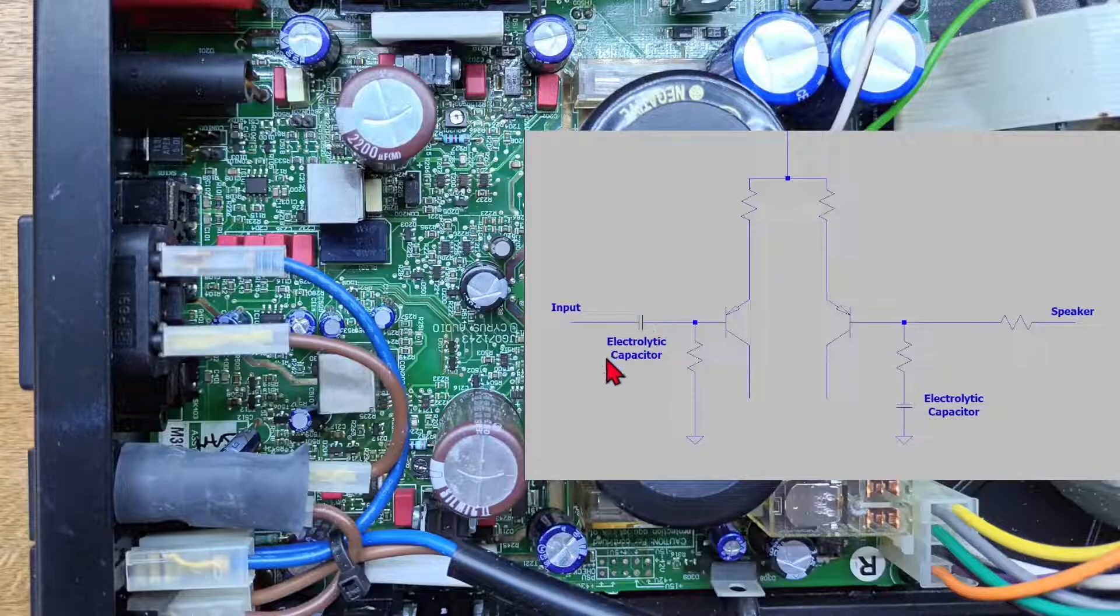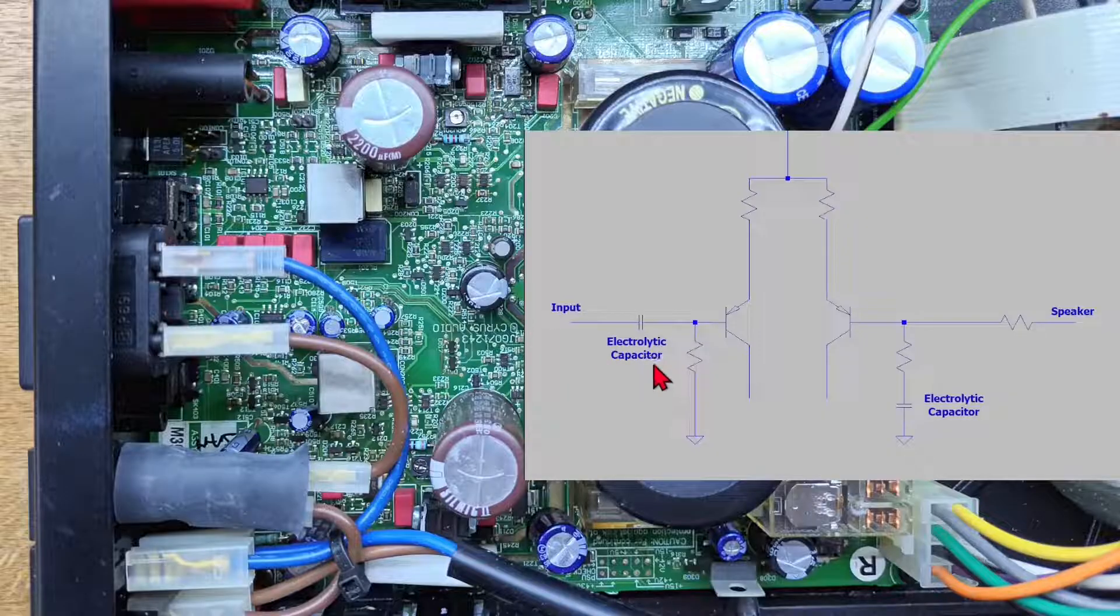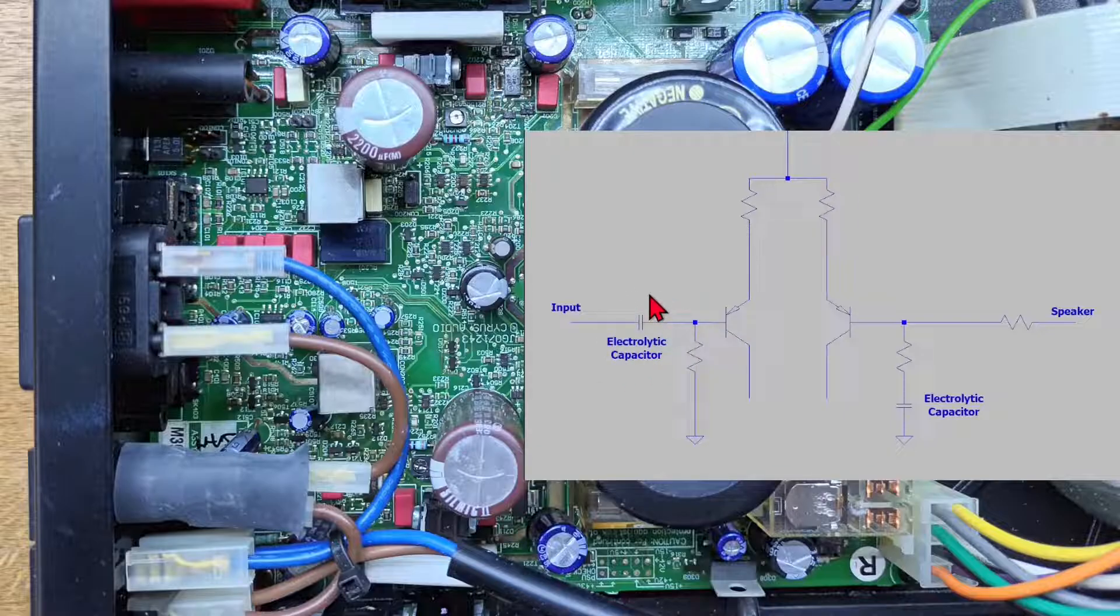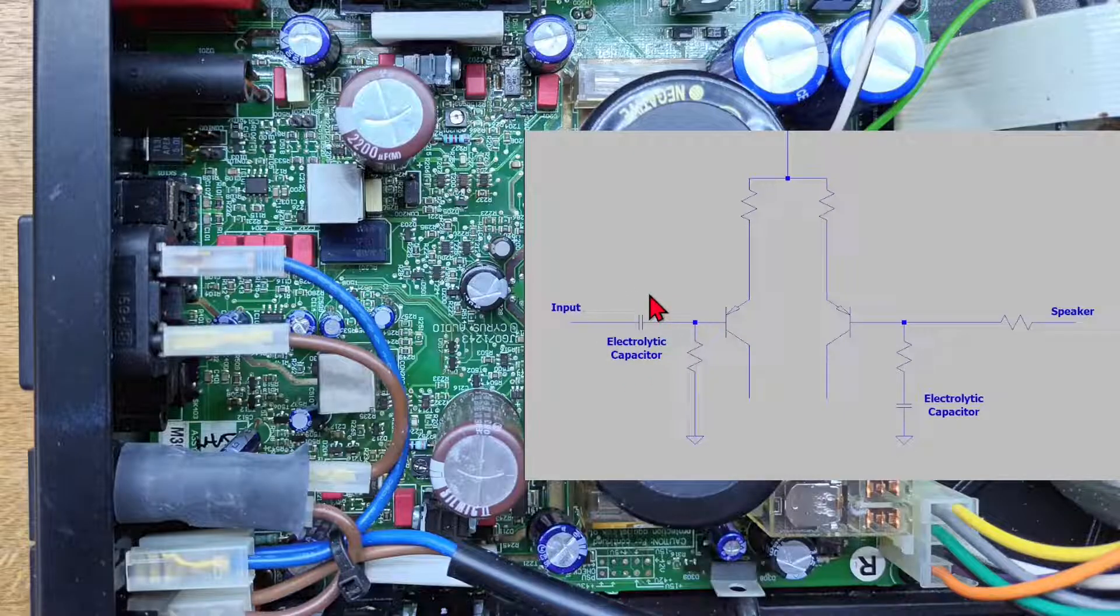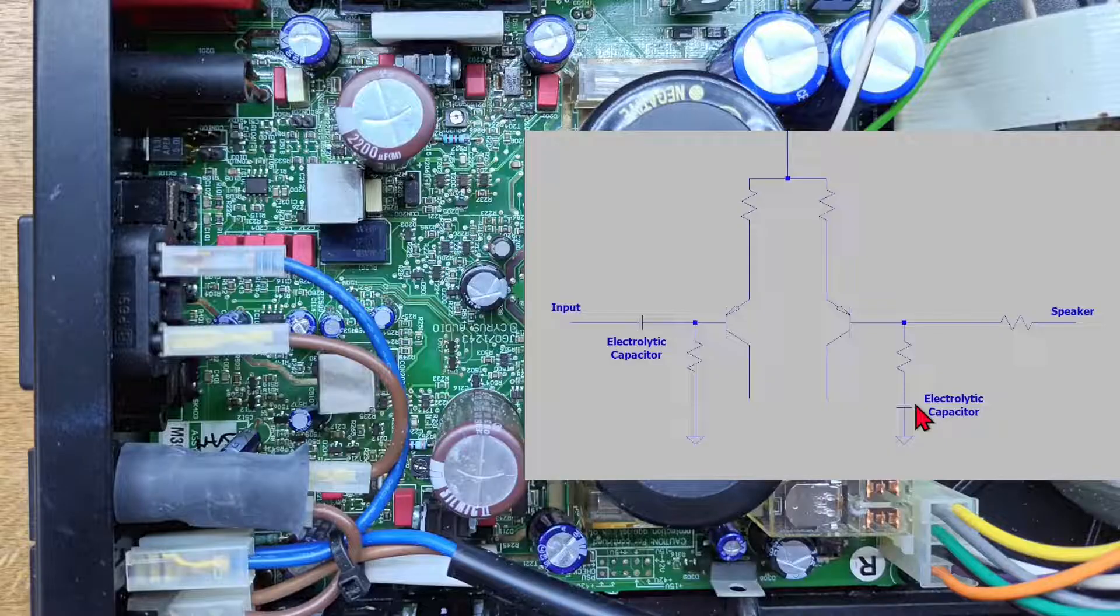And this guy here, we can't really get rid of it. If we were absolutely confident we had no DC on the input, then there's maybe something we can do, but realistically, not really. But we can put a higher quality part in there, we can go to a nice film capacitor. And then this guy here, we can remove that if we deal with any DC offsets in other ways. And let's take a look at that.